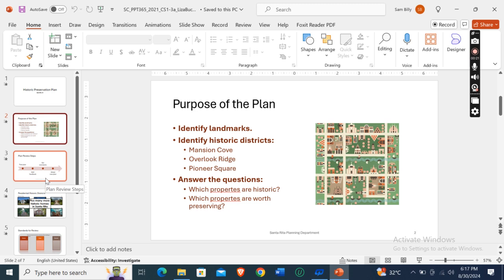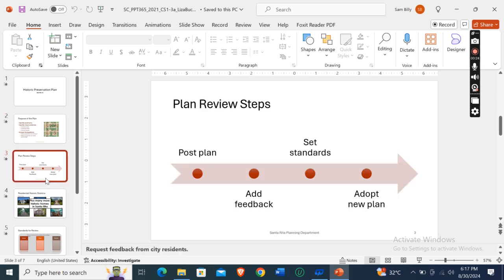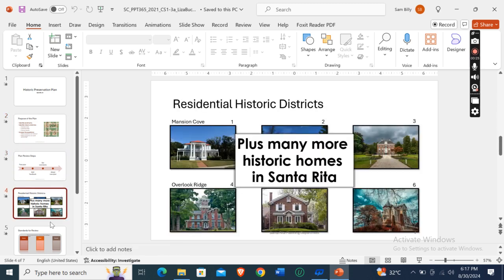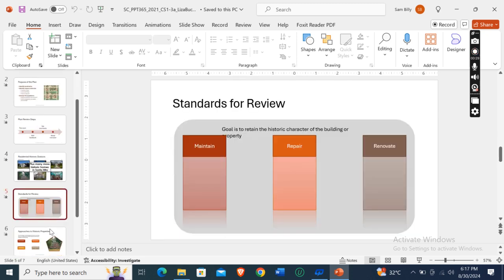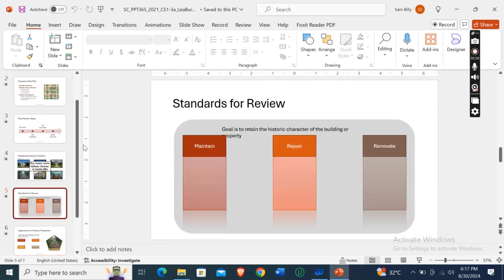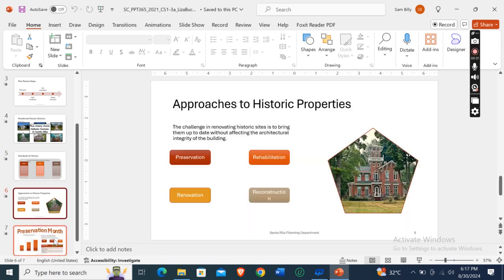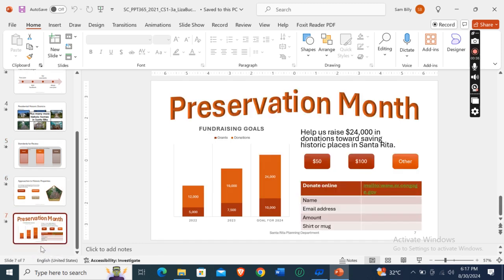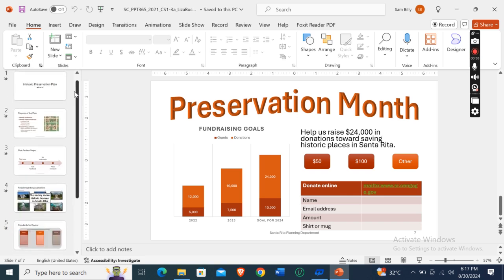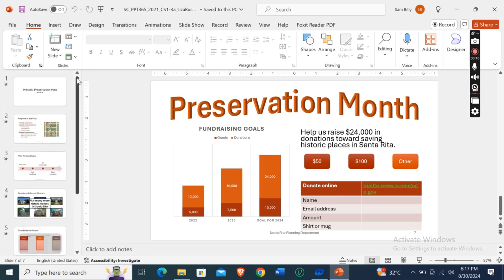I'll show you some of the slides. The second one is Purpose of the Plan, then Plan Review Steps, then Present Residential Historic District, then Standards for Review, then Approaches to Historic Properties, then Preservation Month, and that's all.